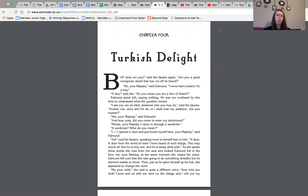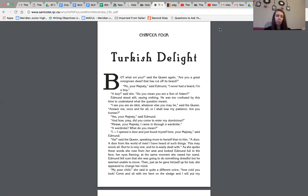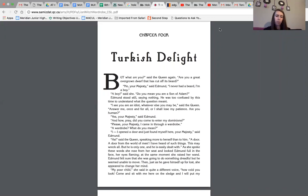Well, what are you, said the queen again. Are you a great overgrown dwarf that has cut off its beard? No, your majesty, said Edmund. I never had a beard. I'm a boy. A boy, she said. So you mean you are a son of Adam? Edmund stood still, saying nothing. He was too confused by this time to understand what the question meant. I see you are an idiot, whatever else you may be, said the queen. Answer me once and for all, or I shall lose my patience. Are you human?